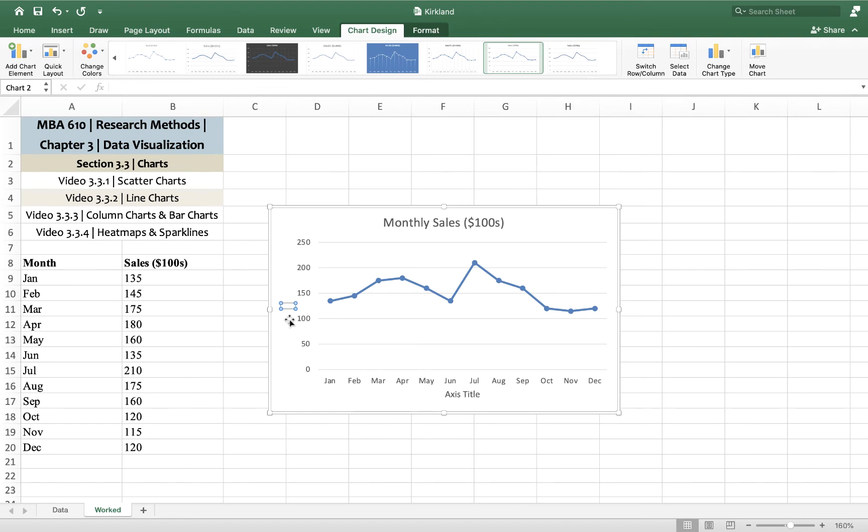So in order for it to be apparent to the viewer that sales is on the y-axis, I'm going to type in sales in hundreds of dollars.